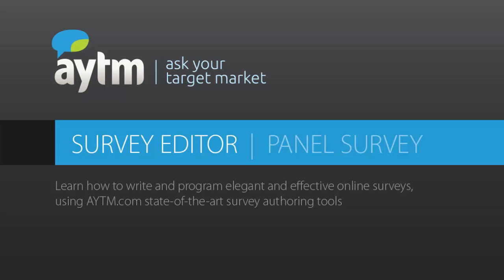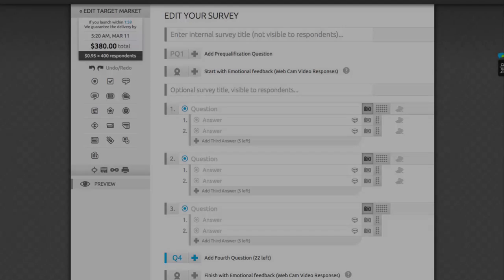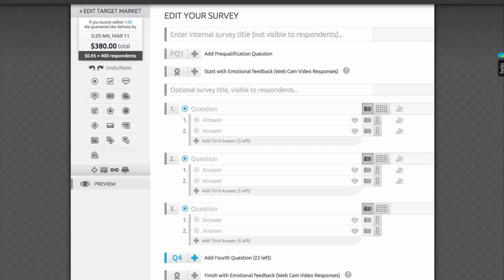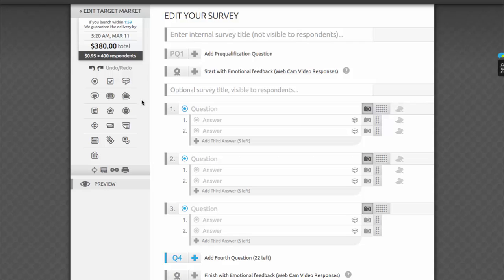Hi and welcome to the AYTM.com survey editor tutorial. Today I'll show you how to write and program elegant and effective online surveys using our state-of-the-art survey authoring tools. This is an overview demo to show you the main controls and layout of our survey editor. If you're looking for a specific tutorial on one of our question types or advanced functionalities, please check the corresponding video in our resources video library.